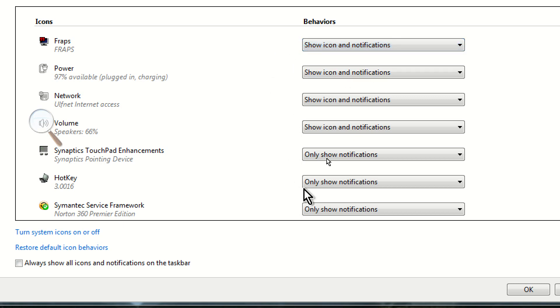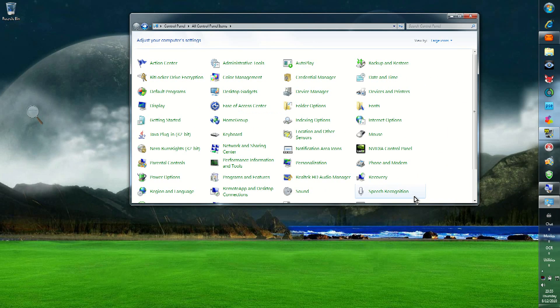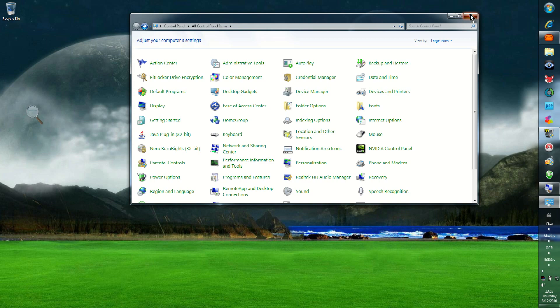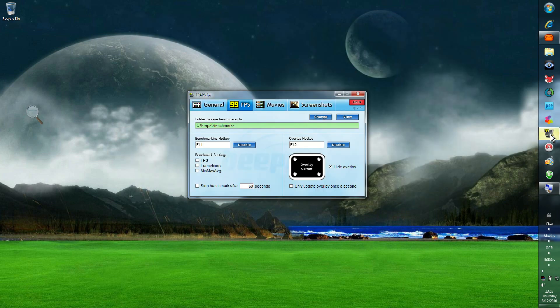Okay. Done that. Close that up. And you're good to go. Close up the control panel. Open up FRAPS again. And there it is.